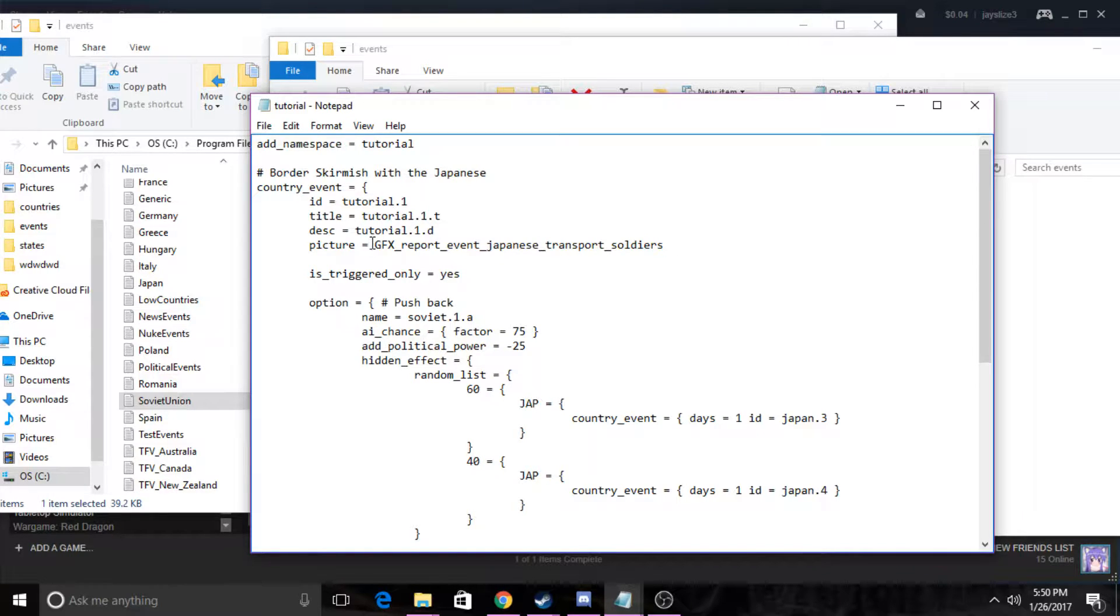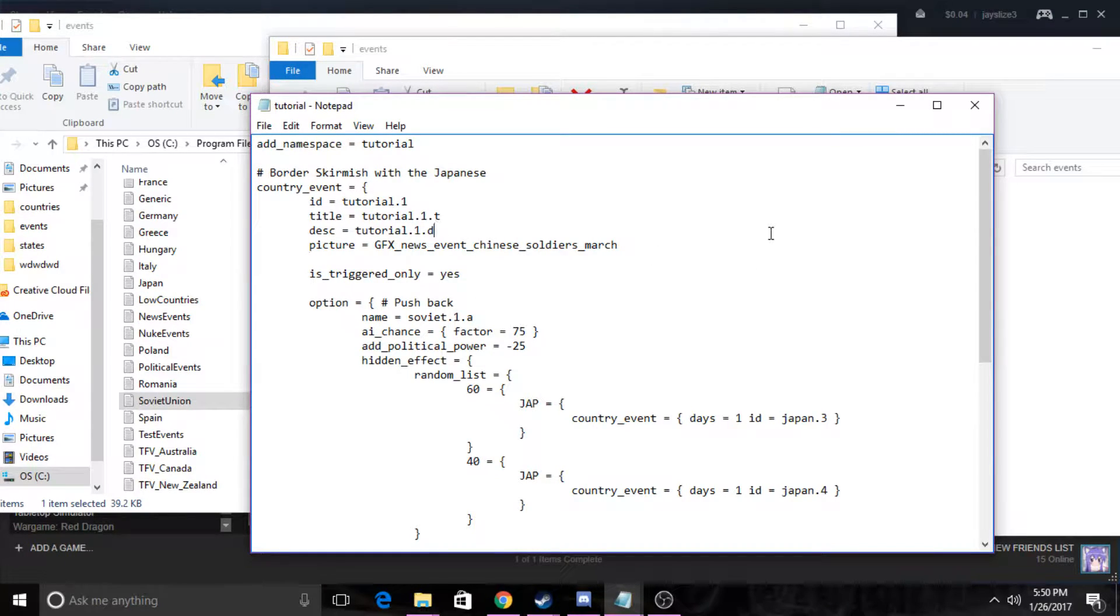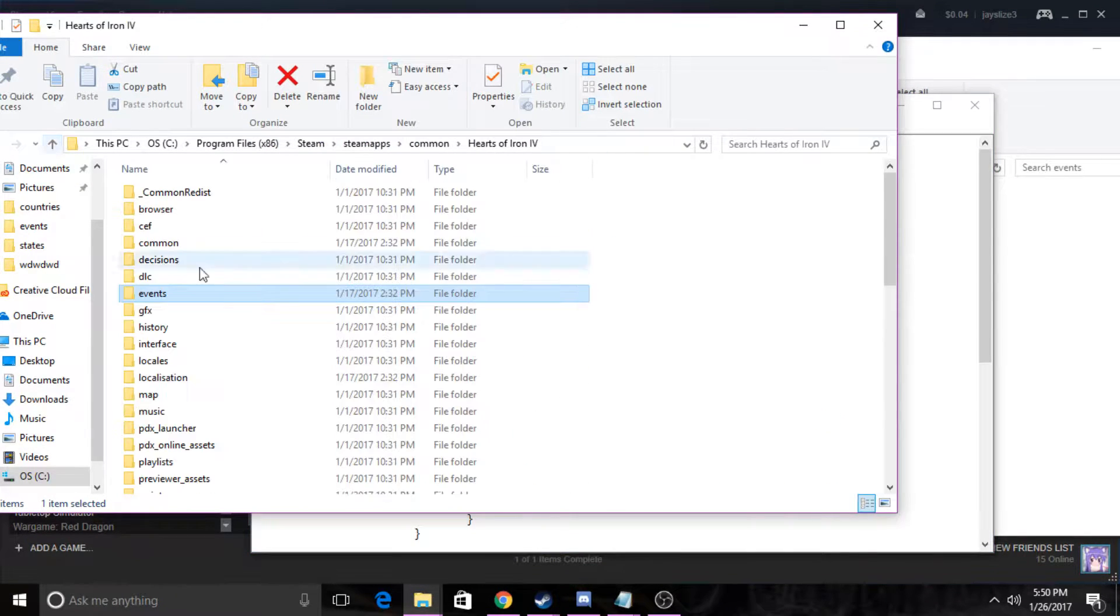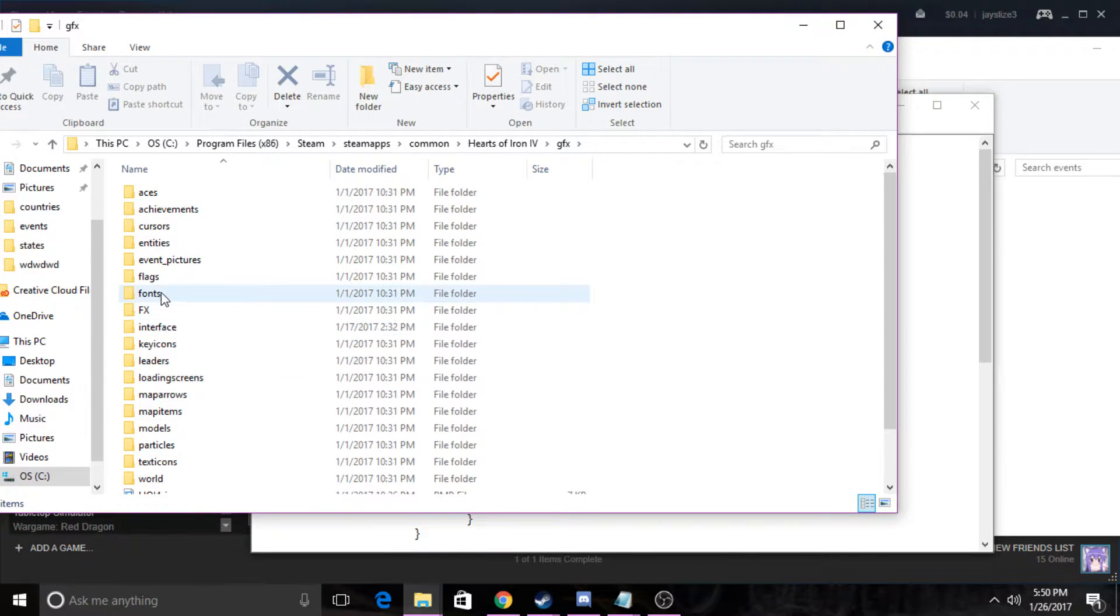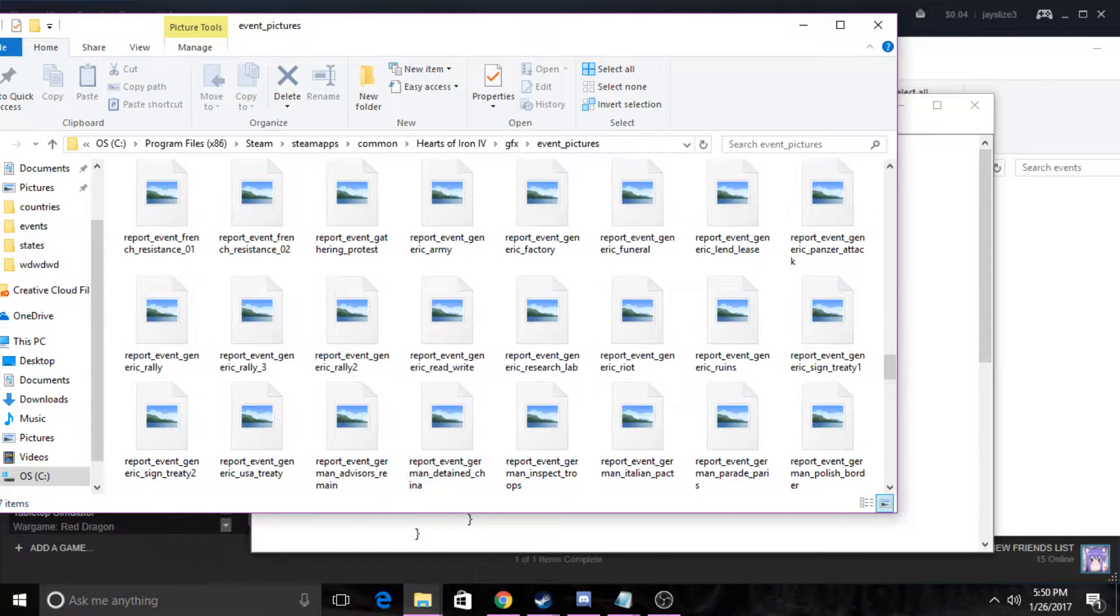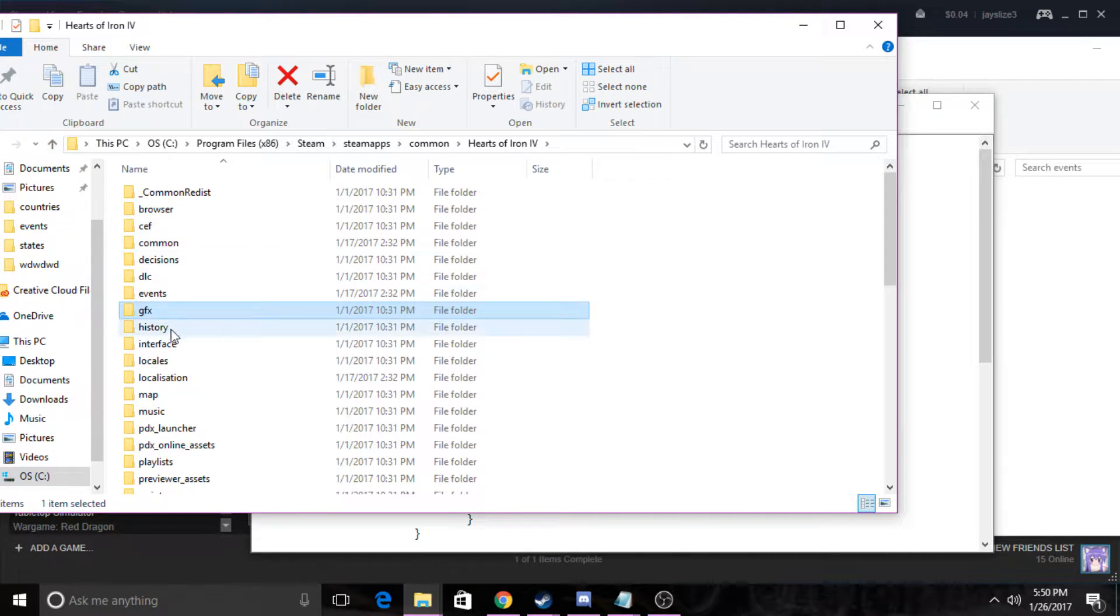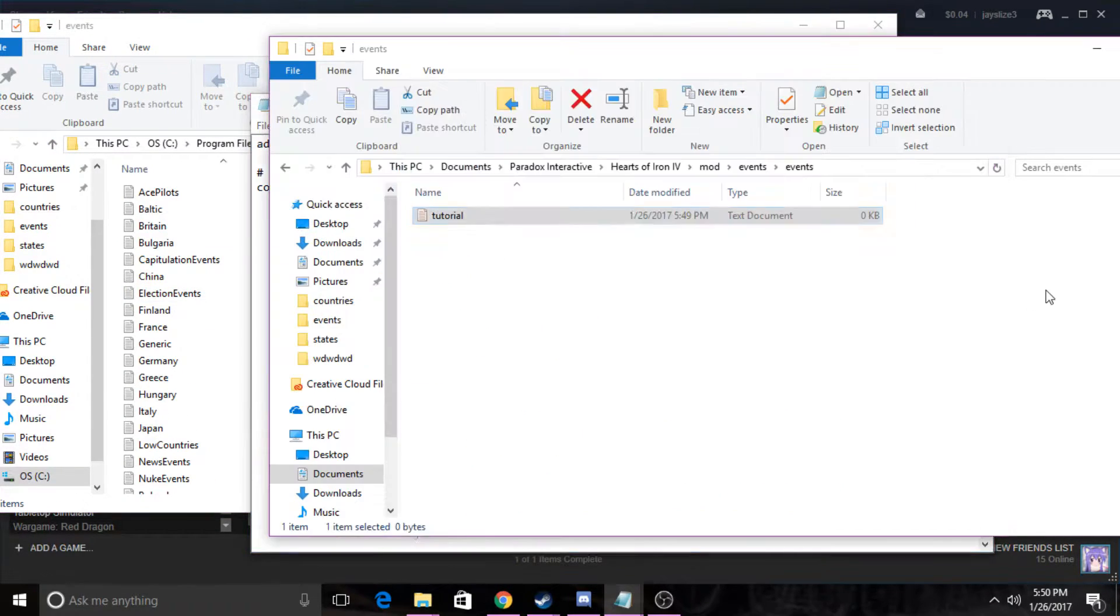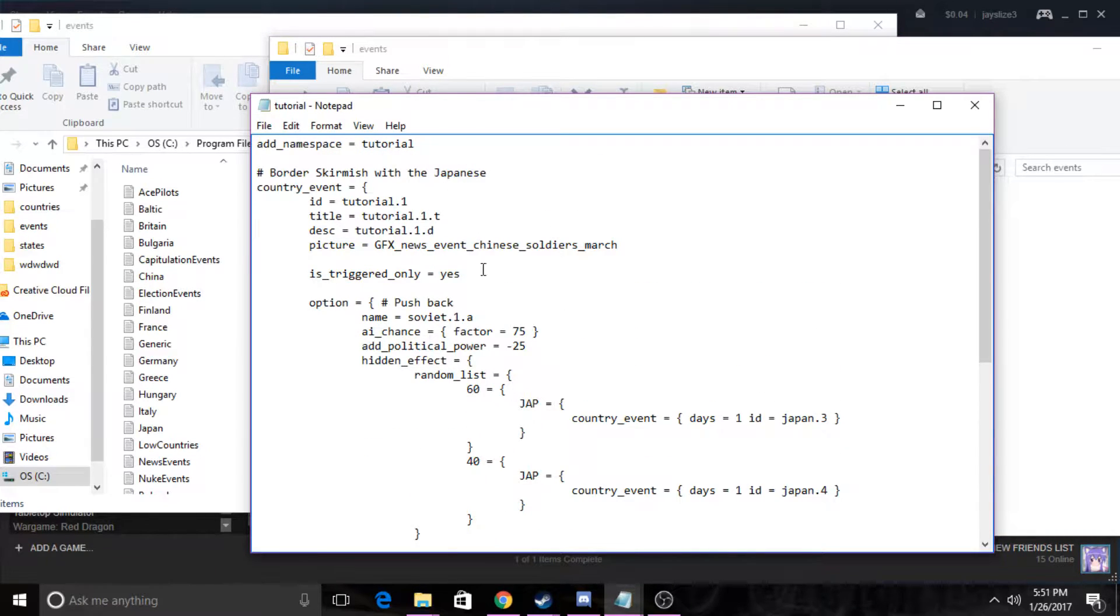After that we can change the picture. So this is the little picture that comes with it. I'm just going to use the GFX Chinese soldier march one. You can also find these if you go into your Steam folder, then go into GFX and then the event pictures, and you can find all of the events here, which is nice.